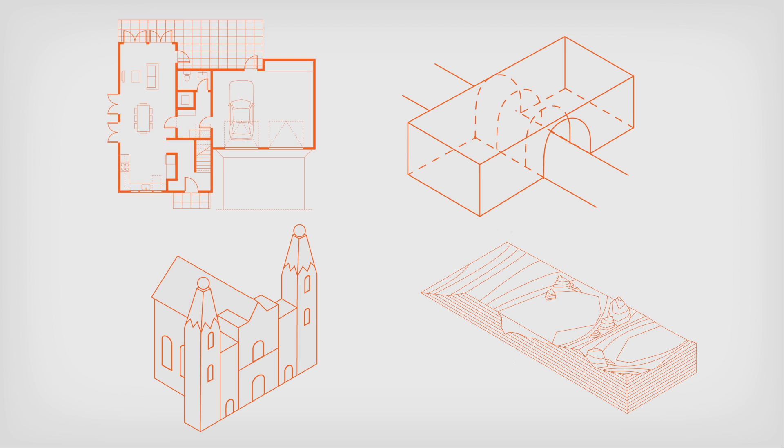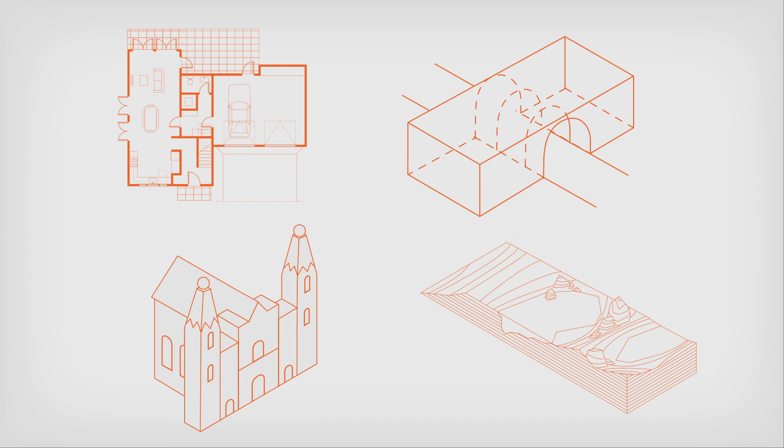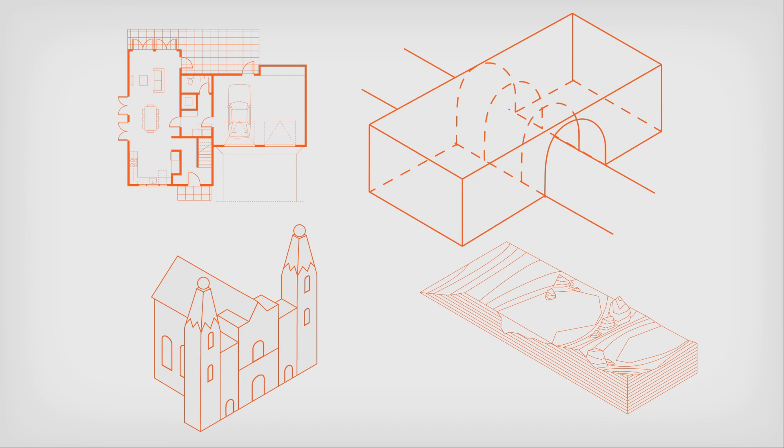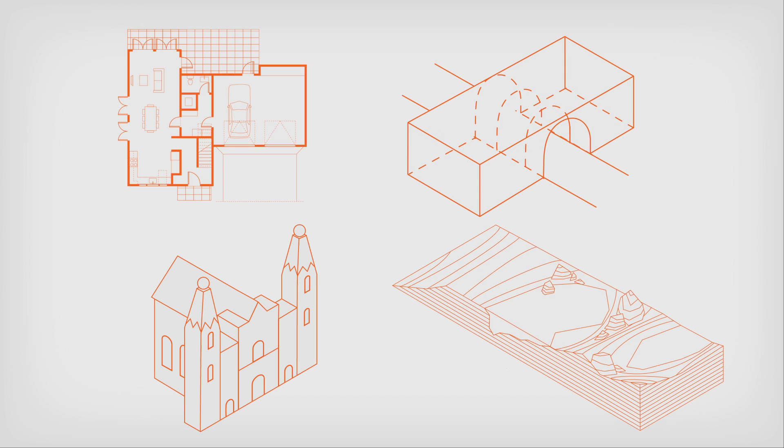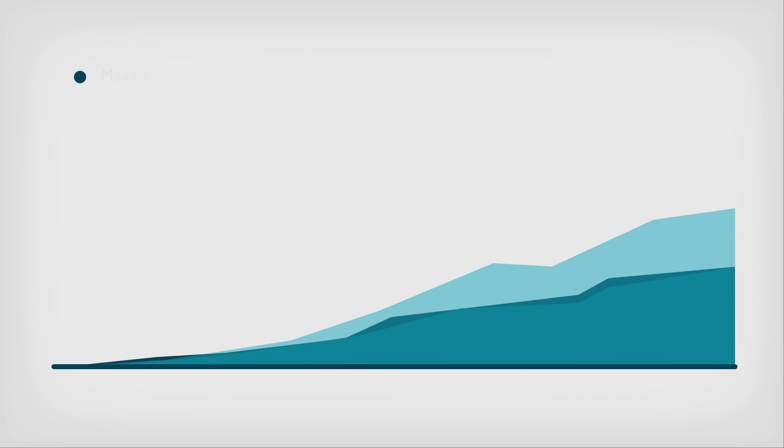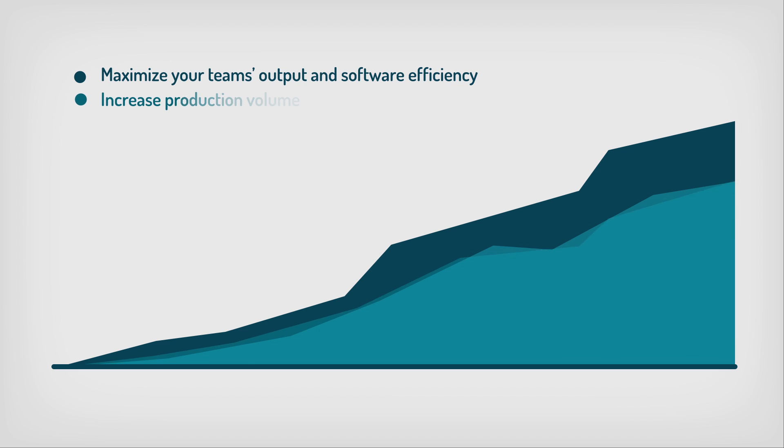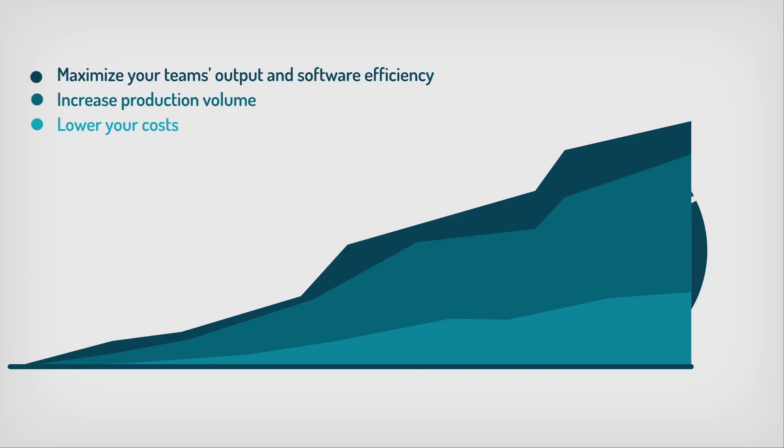Such as measured building surveys, cultural heritage, civil engineering, or infrastructure. Maximize your team's output and software efficiency, increase production volume, and lower your costs.